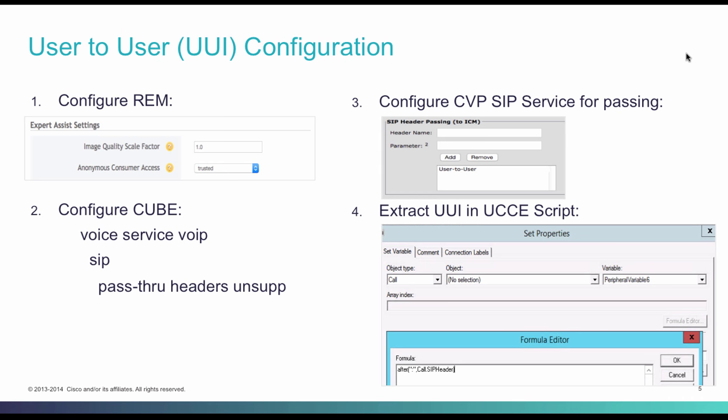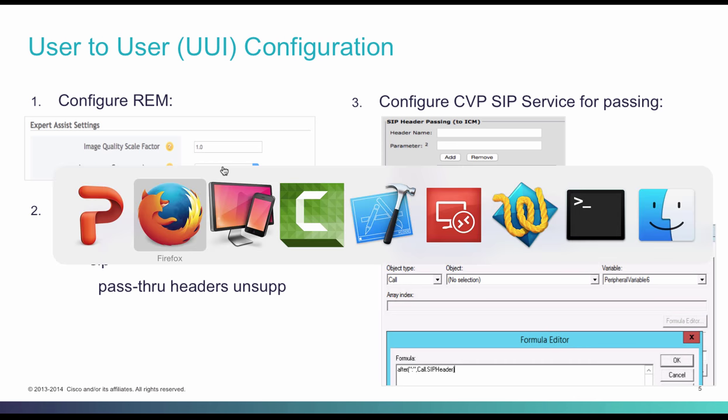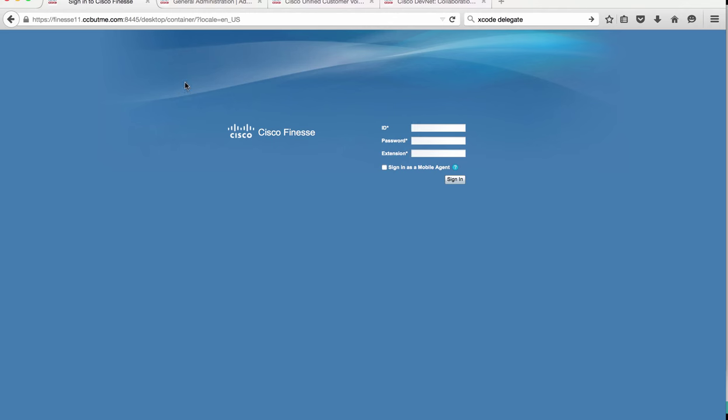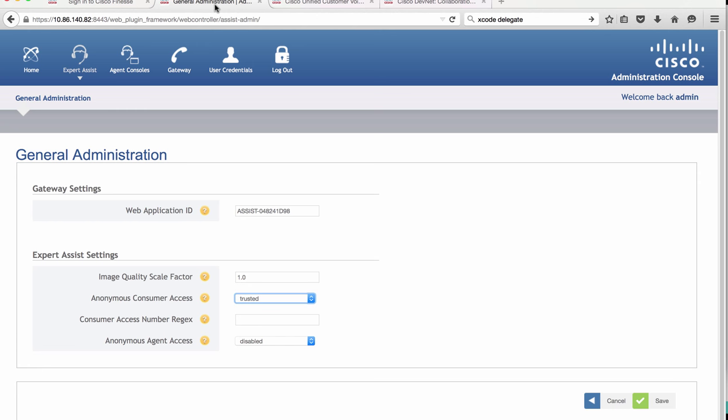Let's go to our REM administration console. Log in with your credentials. The default credentials are admin admin. Click on expert assist and general administration. In the expert assist settings section, change the anonymous consumer access to trusted and hit save.